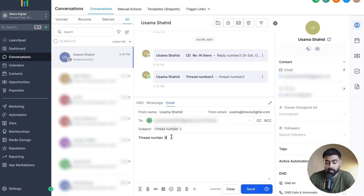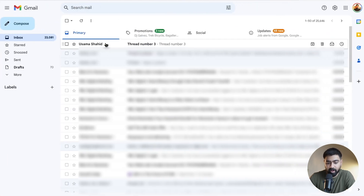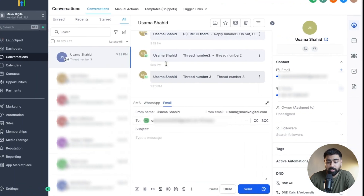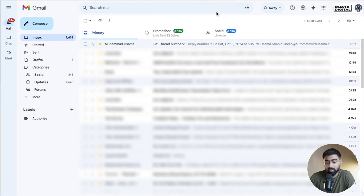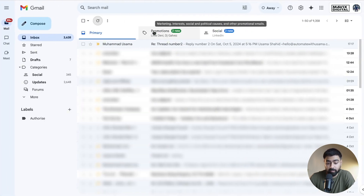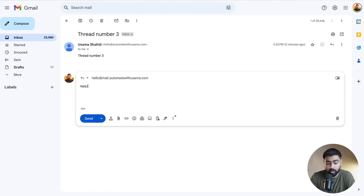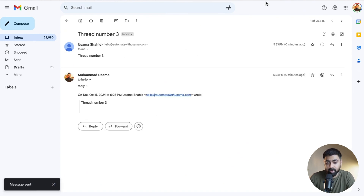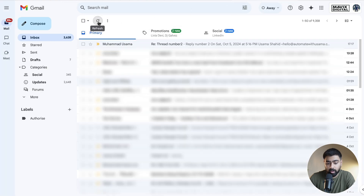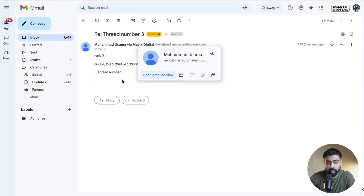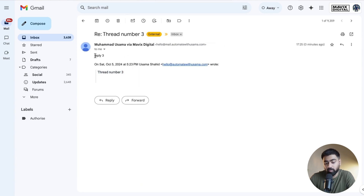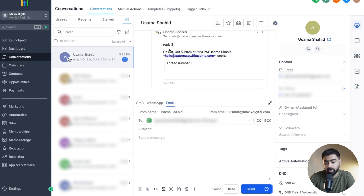Now let's head back and start another thread — thread number three — and send it to my personal email. Once it's sent, we'll head back to the personal email and find the thread number three email. It's important to understand that the email you send out will not be forwarded — it's just the reply that will be forwarded. So if I go to the email where I'm receiving forwarded emails, I've got nothing yet, because we've just sent out an email and there's no reply yet. Let me head back to the personal email and reply to thread number three — 'reply three' — and hit Send. In a few seconds, if I head over to the other email and hit refresh, I will find the forwarded email.